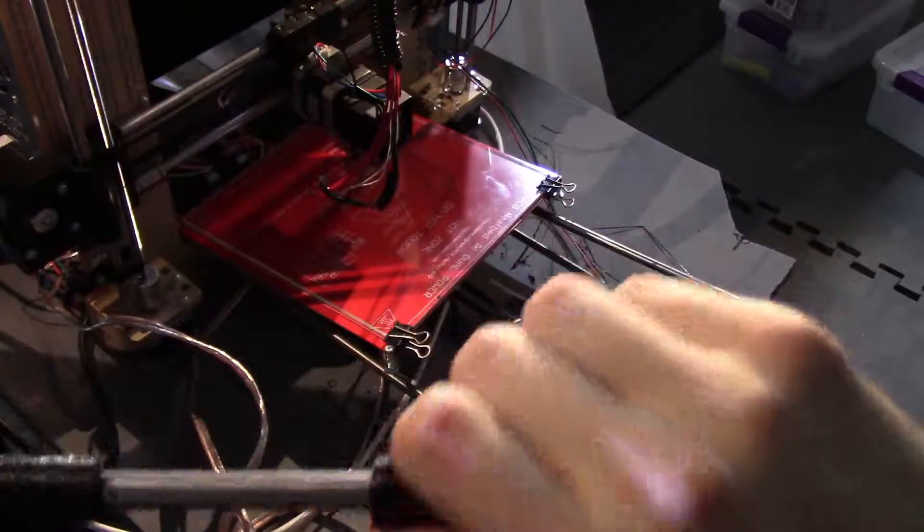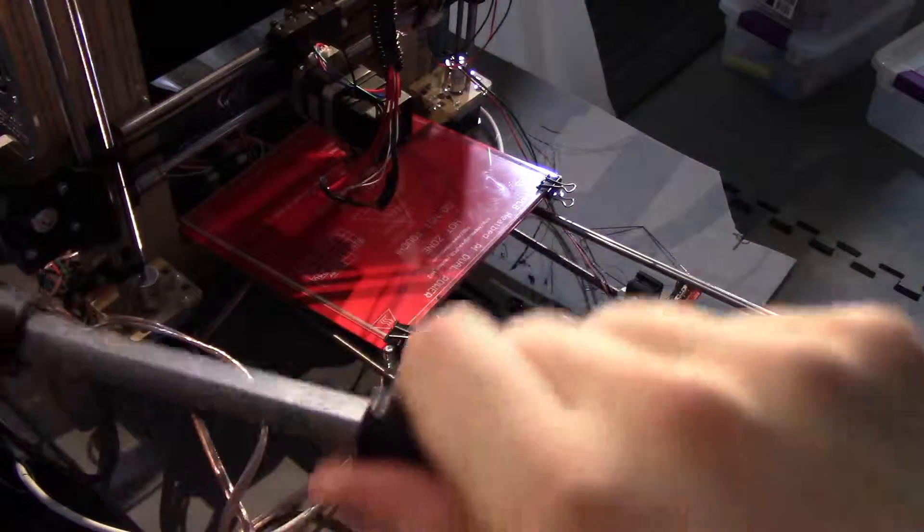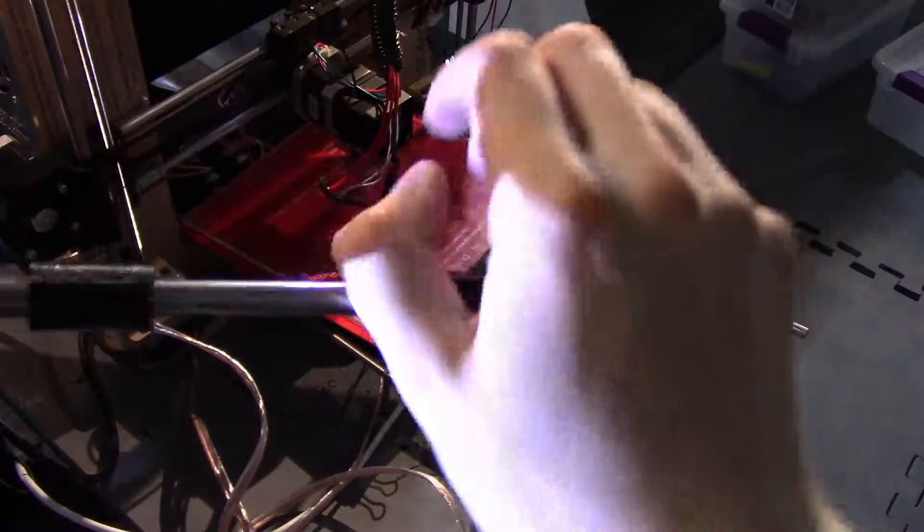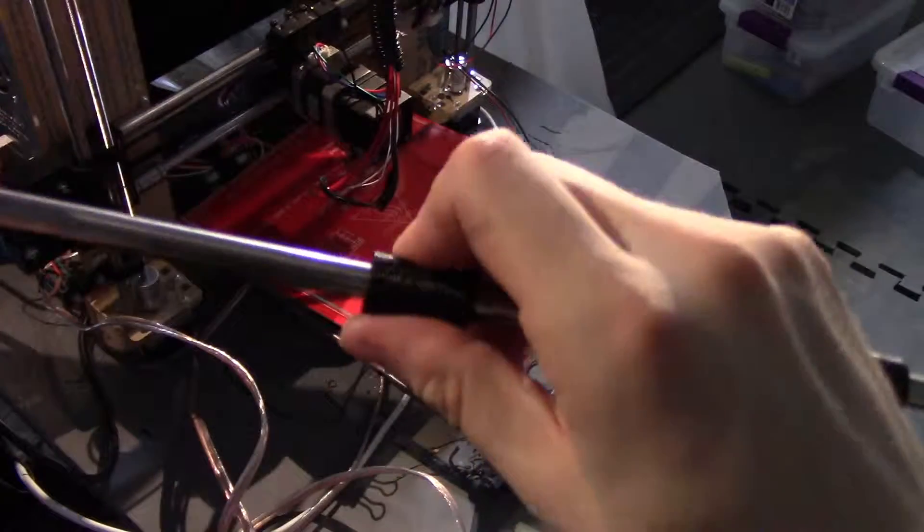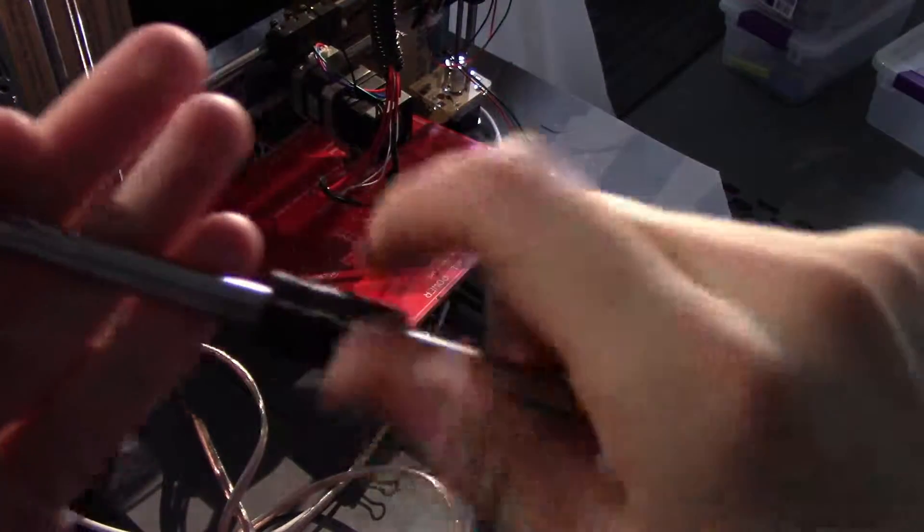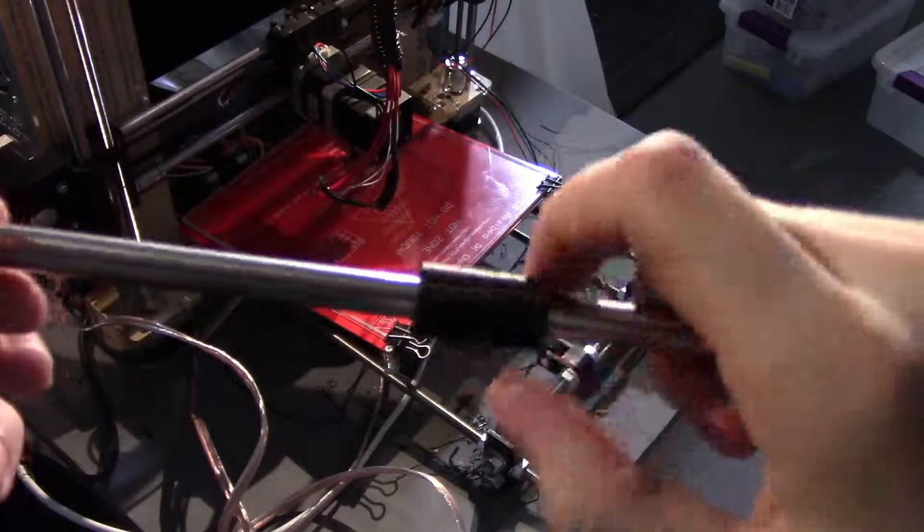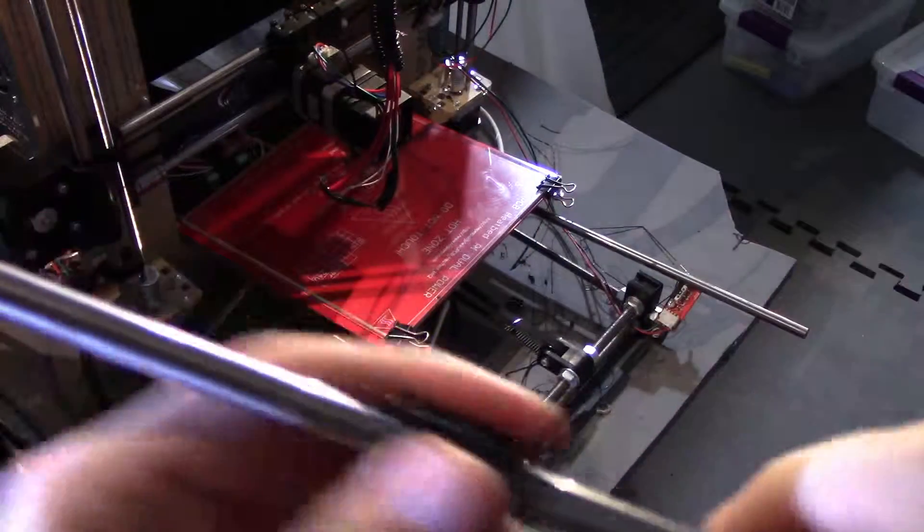So here's the bushing that I just printed, and it slides, but it's got a ton of friction, so that's not going to be better. But this one I printed a while ago. And I remember I had to remount the center, or I had to sand it down, or I had to shove it on some threads or something.